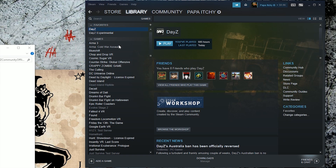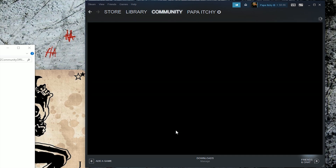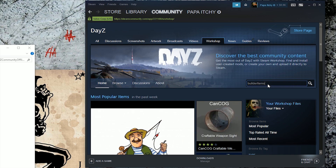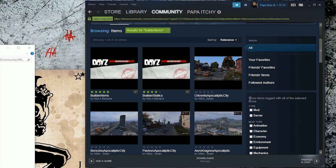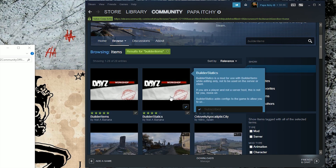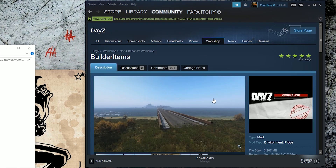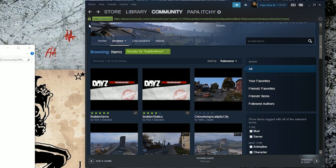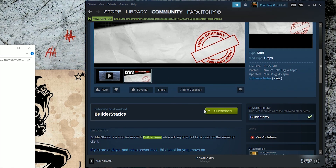On Steam, go to Games, find DayZ, highlight it, and hit browse the workshop. Search builder items, and you're gonna want both of these — builder items and builder statics. Make sure you go to each one of them and subscribe to each one. Make sure you're subscribed to both.